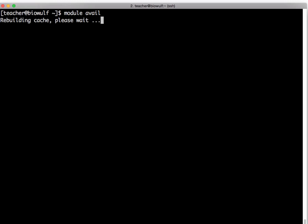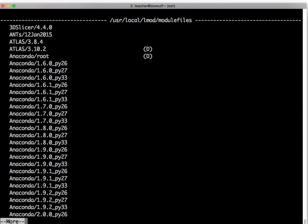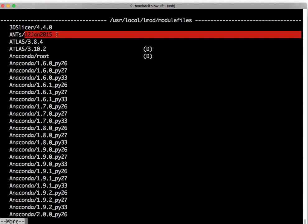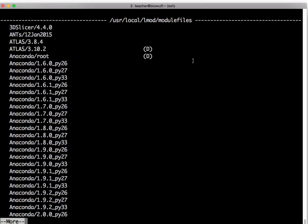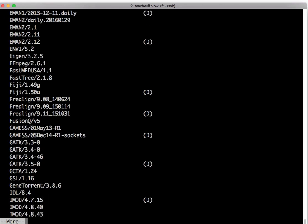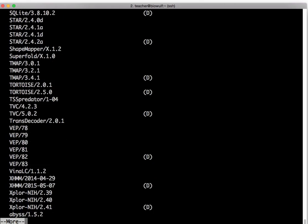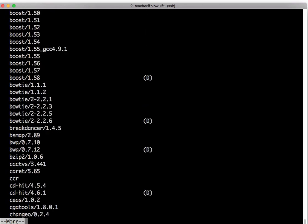In a couple of cases once in a while you might get this rebuilding cache message but don't worry about it. It's just setting up the list of default modules for you. So what it does is list every application for which we have installed it centrally and written a module and every version of that application. So for example we have the ANTS where there's only one version of that. We have two versions of the ATLAS libraries and so on and so forth. It's a pretty long list.